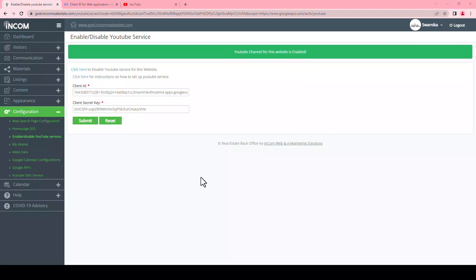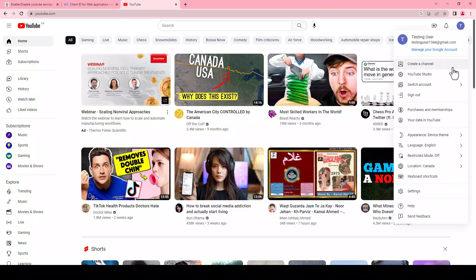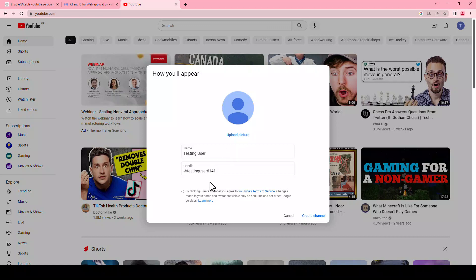To create a YouTube channel, sign in to your YouTube account. Click on your profile picture on the right-hand side. If you see your channel menu, it means you already have a channel. If you see create a channel on the menu, you will be asked to create one. Check the details with your Google account name and photo, and confirm to create your channel.